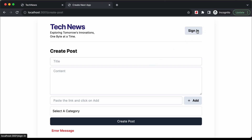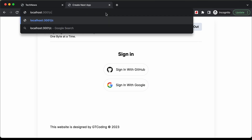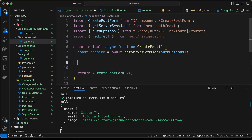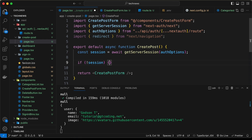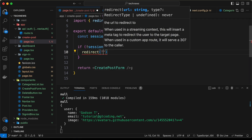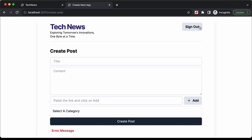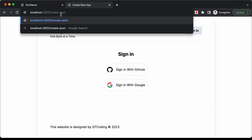After logging in and going back to the create post page, we can see the session details displayed — name, email, and profile image. Now let's add the protection: if the session is not available, we redirect to the sign in page. If we sign out and go to the create post page, we are redirected to sign in.